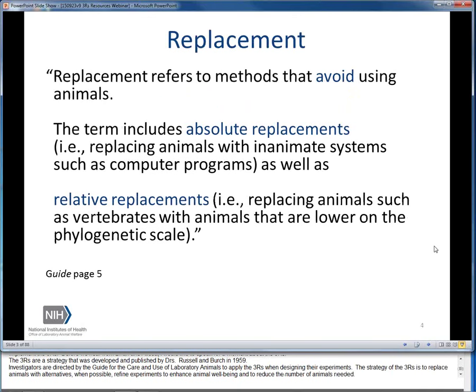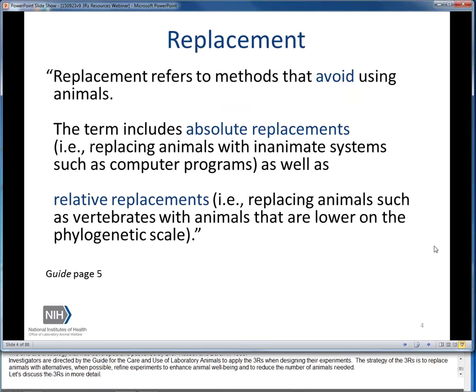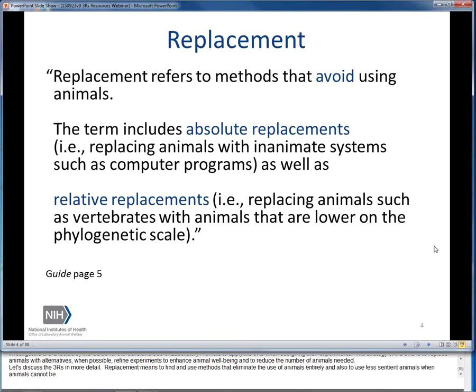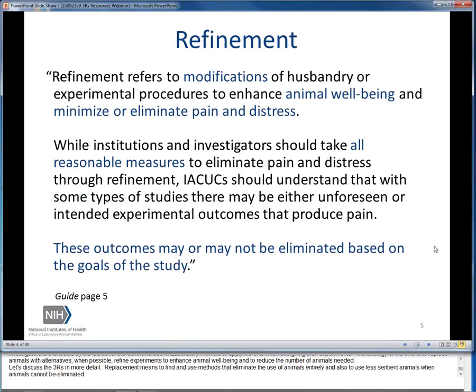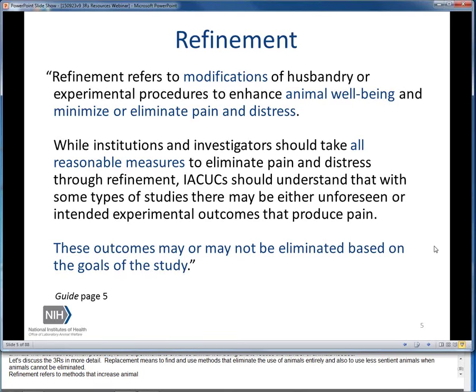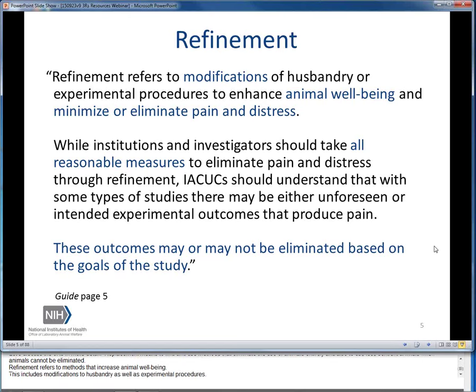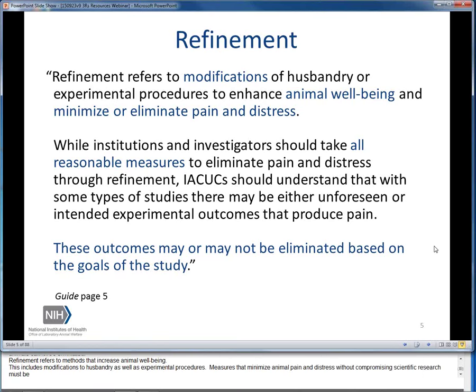Let's discuss the 3Rs in more detail. Replacement means to find and use methods that eliminate the use of animals entirely, and also to use less sentient animals when animals cannot be eliminated. Refinement refers to methods that increase animal well-being, including modifications to husbandry as well as experimental procedures. Measures that minimize animal pain and distress without compromising scientific research must be implemented.